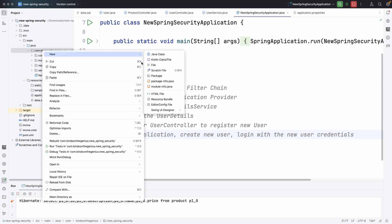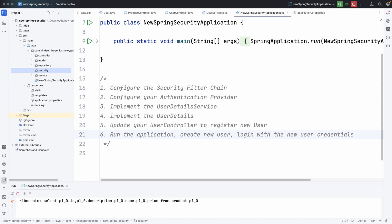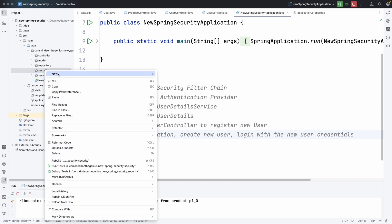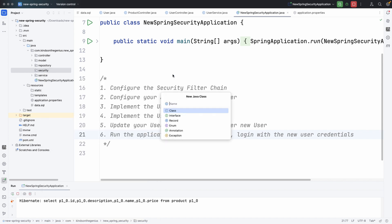Let's go ahead and get started. I'd like to first create a package and place all the security-related classes in it — I'm going to call this package 'security'. The first step says configure the security filter chain. To do that, we have to first create a configuration class, and I'm going to call this class SecurityConfig.